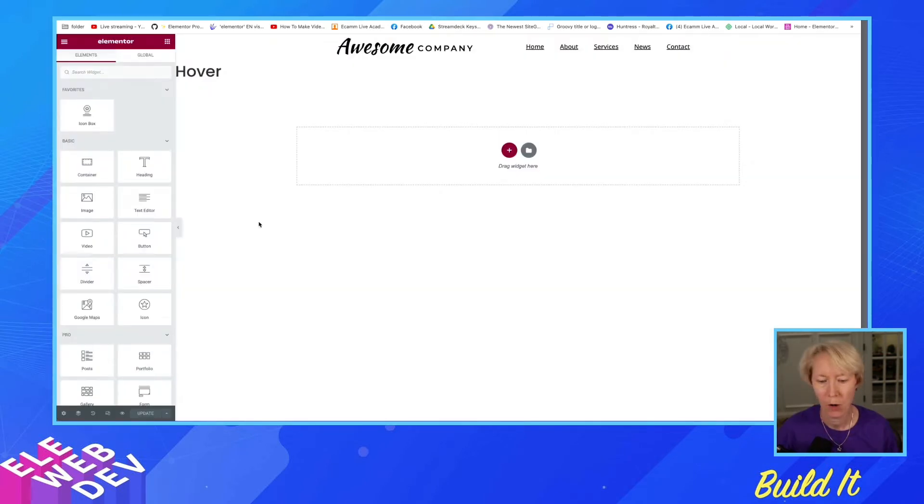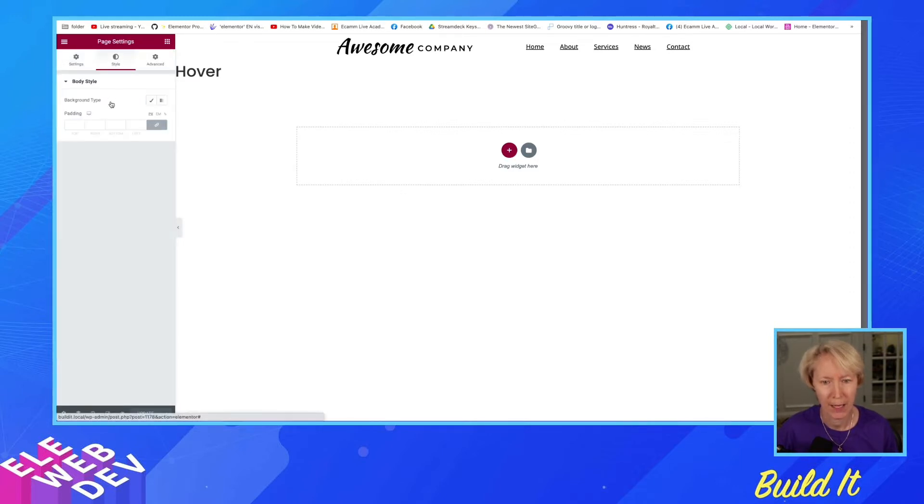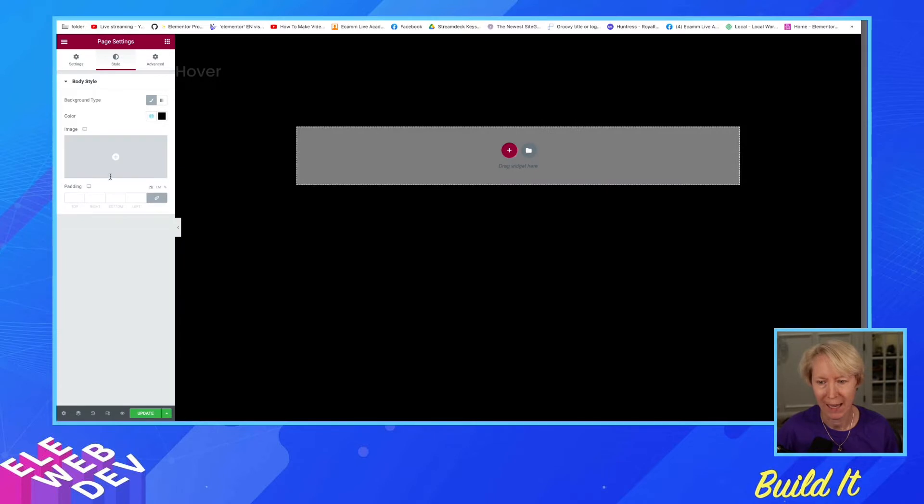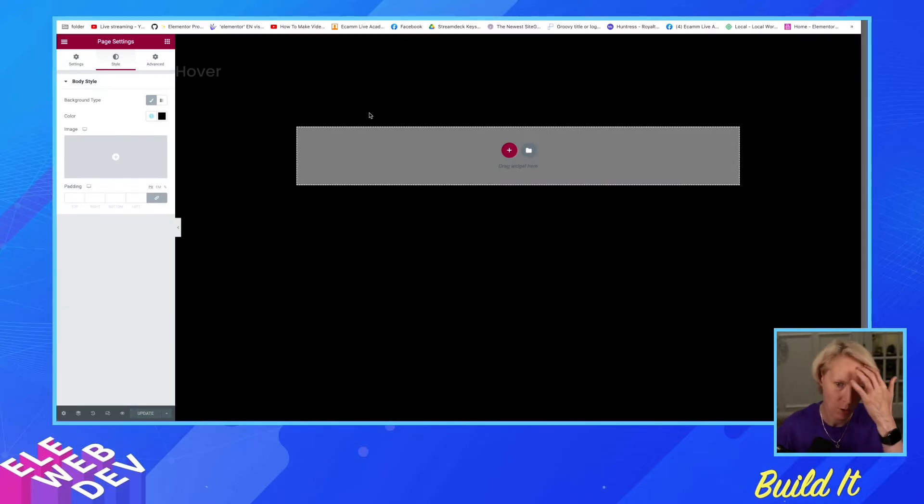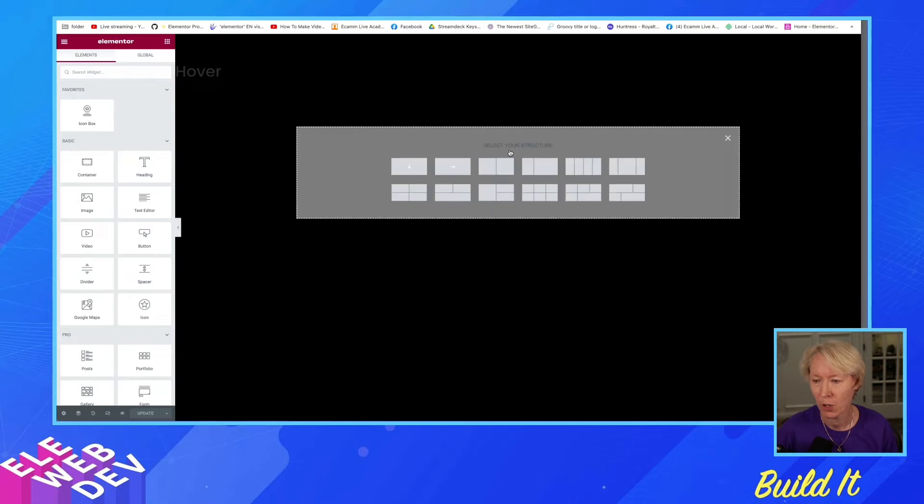So here we are on the page, and let's just duplicate as much as we can. So I'm going to go to the style of the page. I'm going to make the background type color, black. Jet black. And so, are we using containers. We're using containers. That's fine.